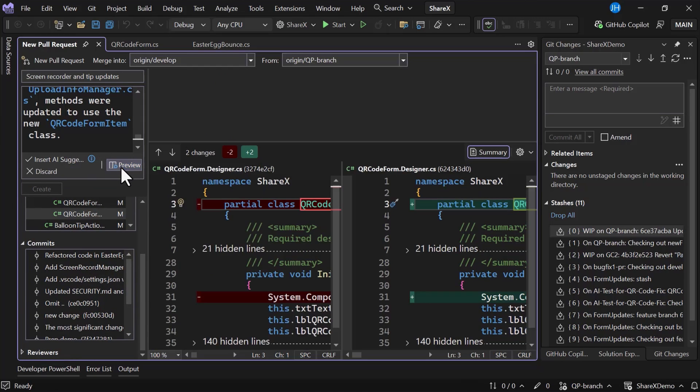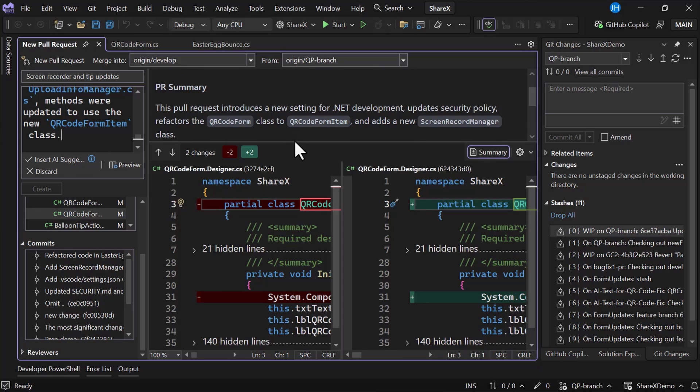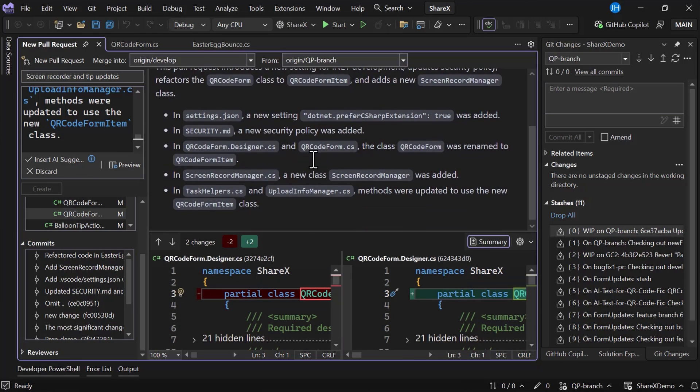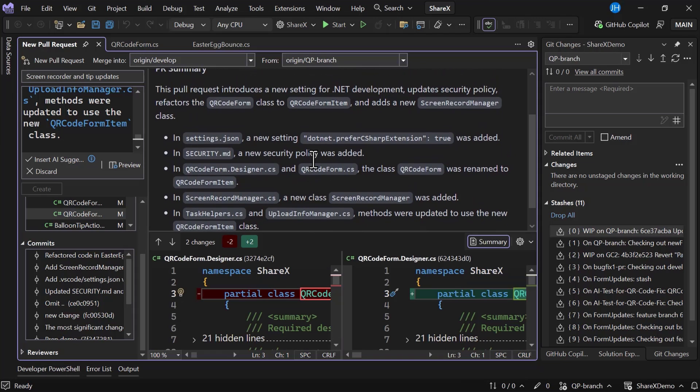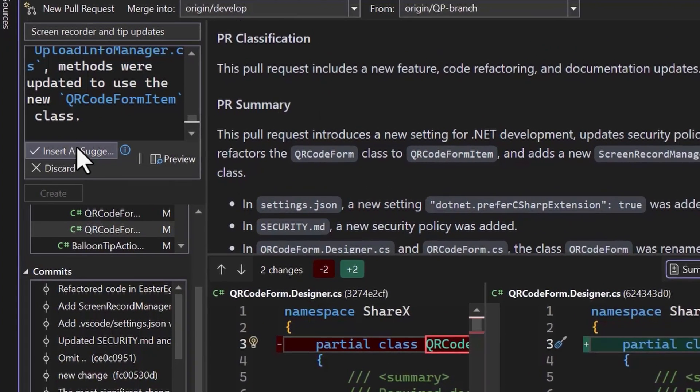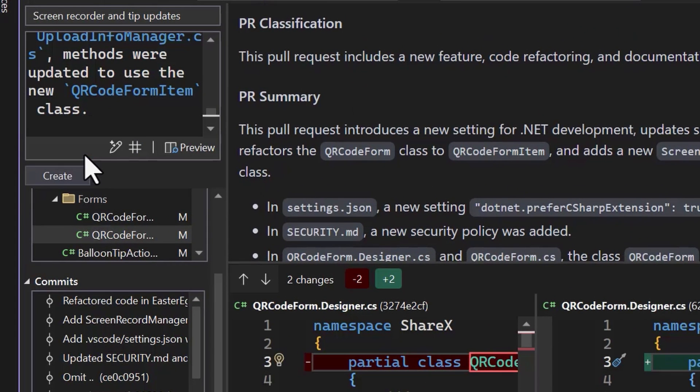So I'm in full control of this suggestion. I can preview the change before using it, I can make any necessary edits or add more context. But in the end, I get a natural language summary of this entire PR.